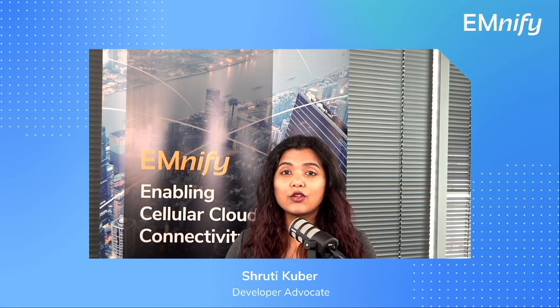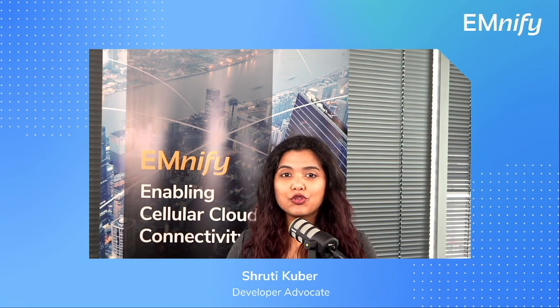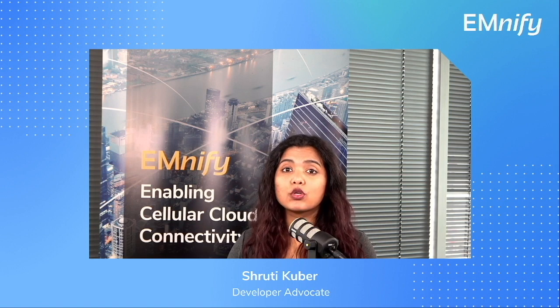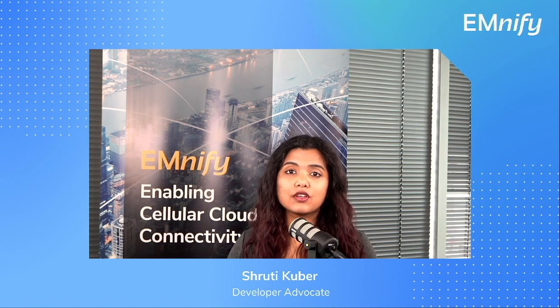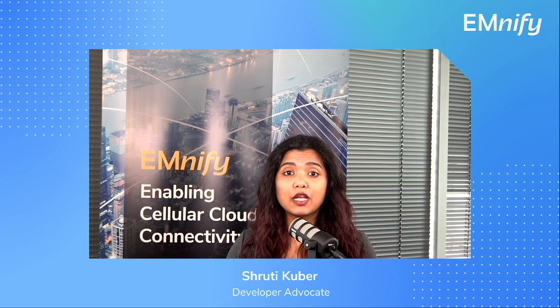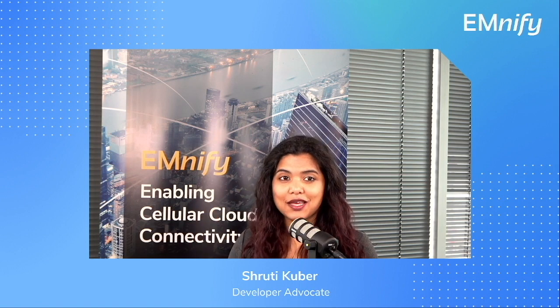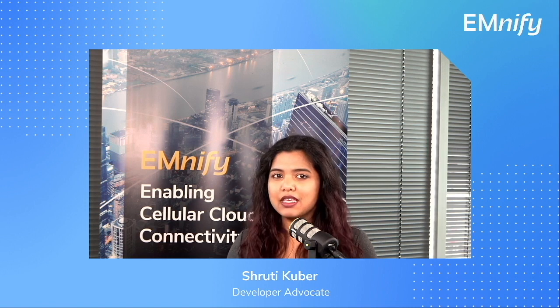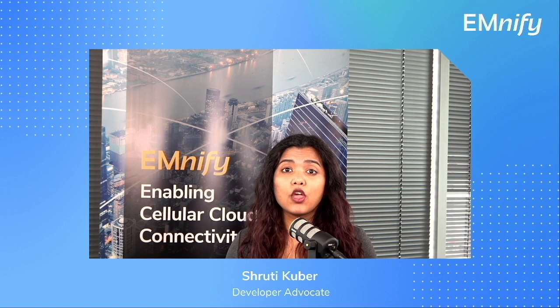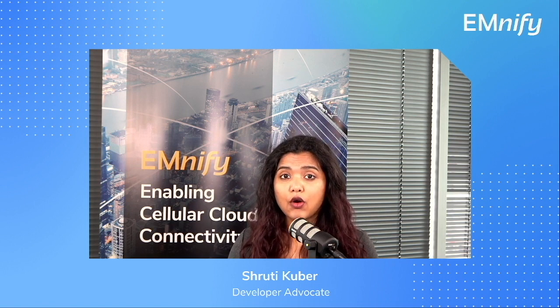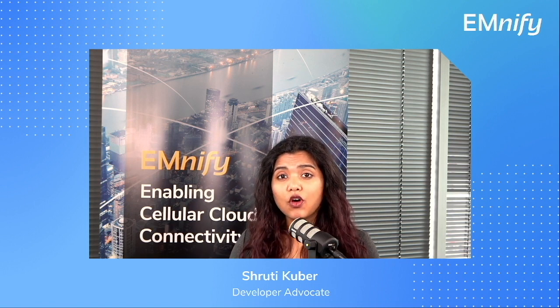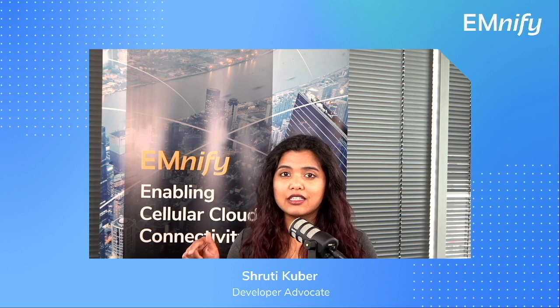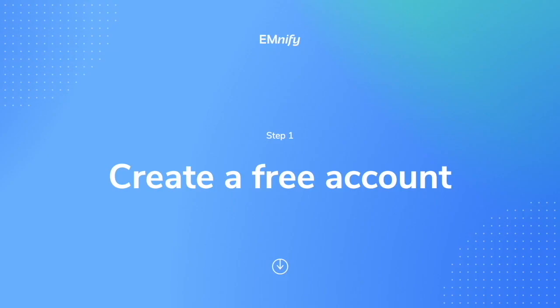Welcome back to Cellular IoT University. My name is Shruti and today I'm going to show you how to quickly register for a developer eSIM in five easy steps. Now before we start, if you want to know what an eSIM is or what it does for you, you can check out our announcement on the developer eSIM on mnify.com. I have linked the post in the description below. So let's begin.